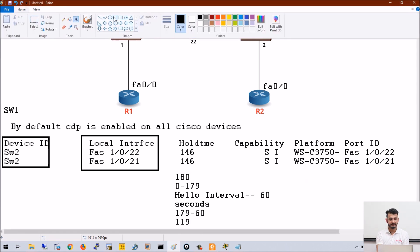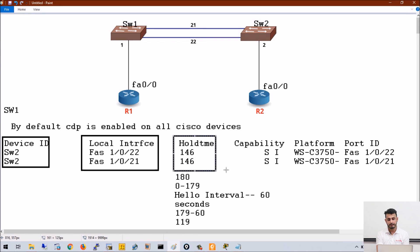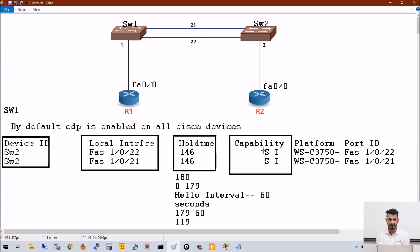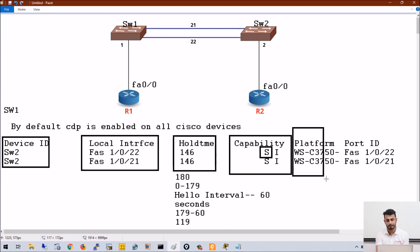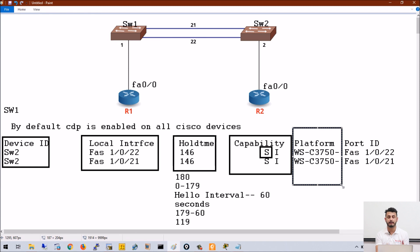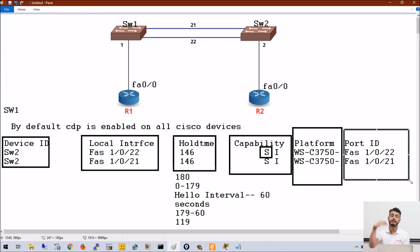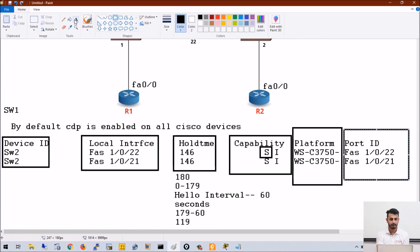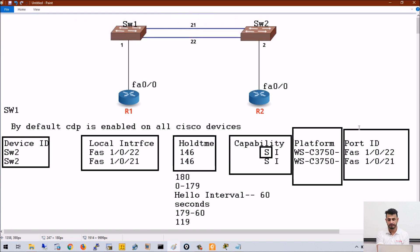The 'capability' field shows what kind of device it is — 'S' means switch. Next, it shows the platform of that particular device, which is 3750. We can also see the port IDs, or port numbers, of the remote device.